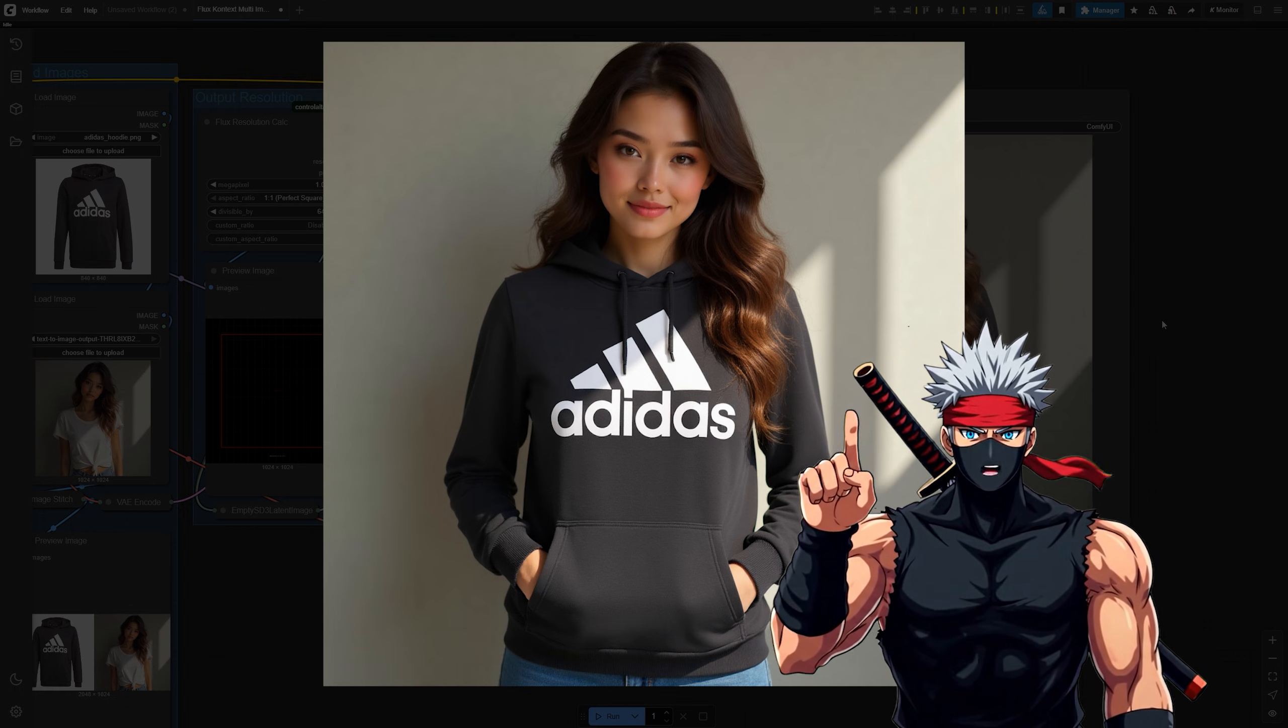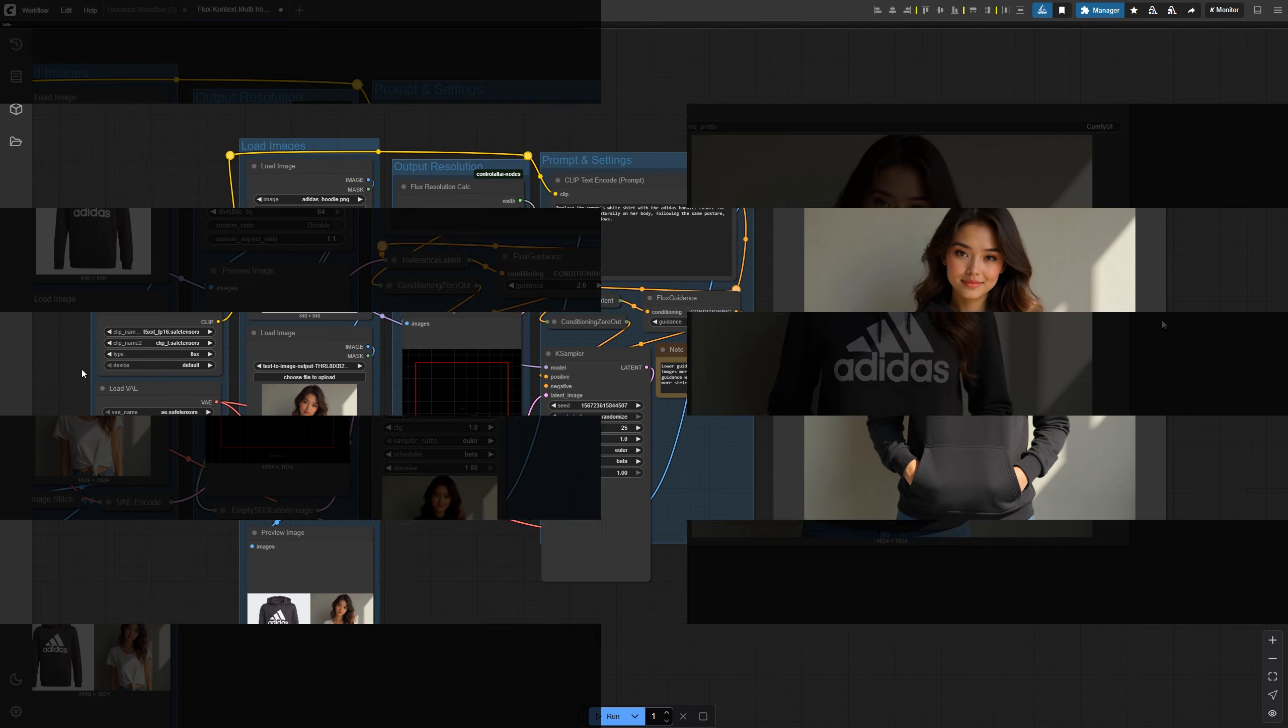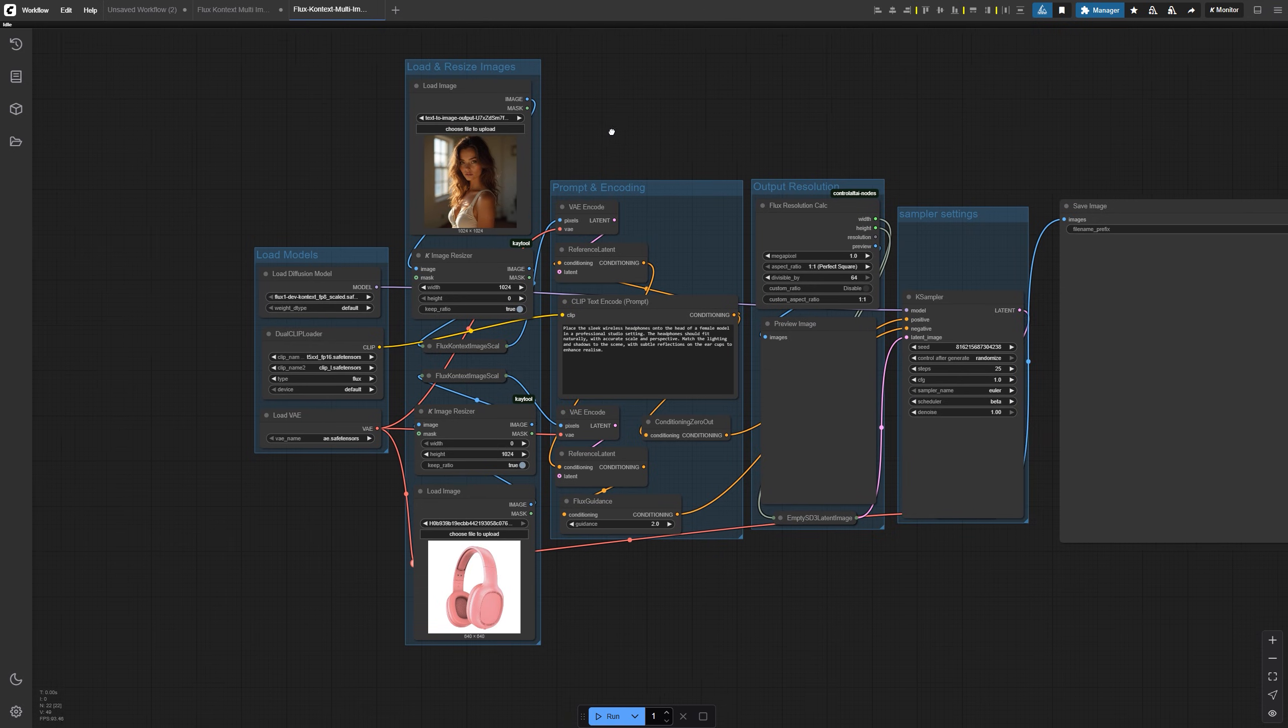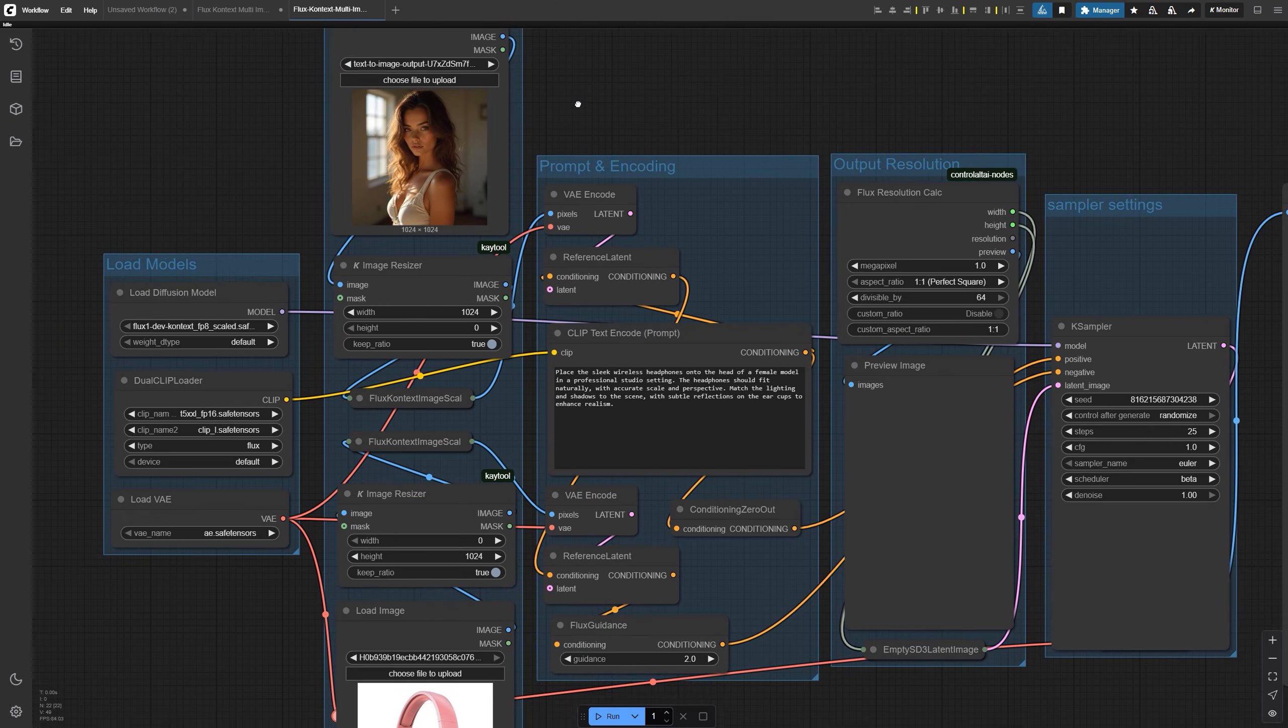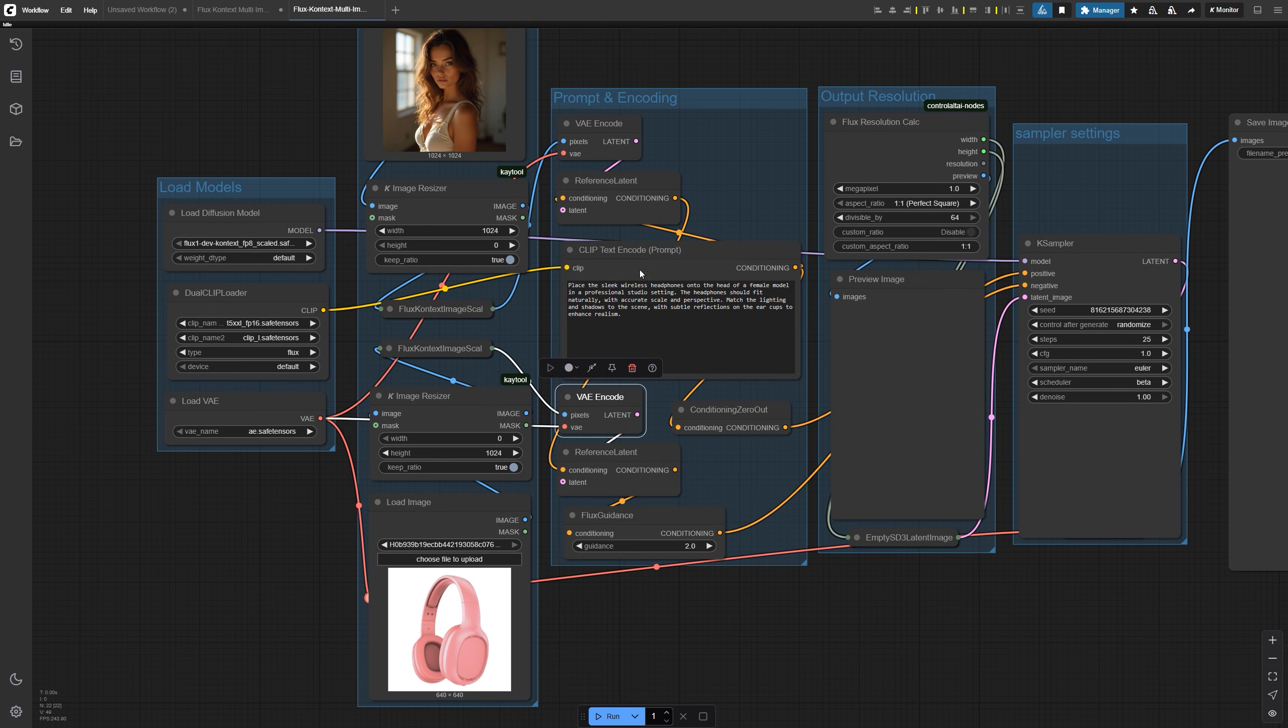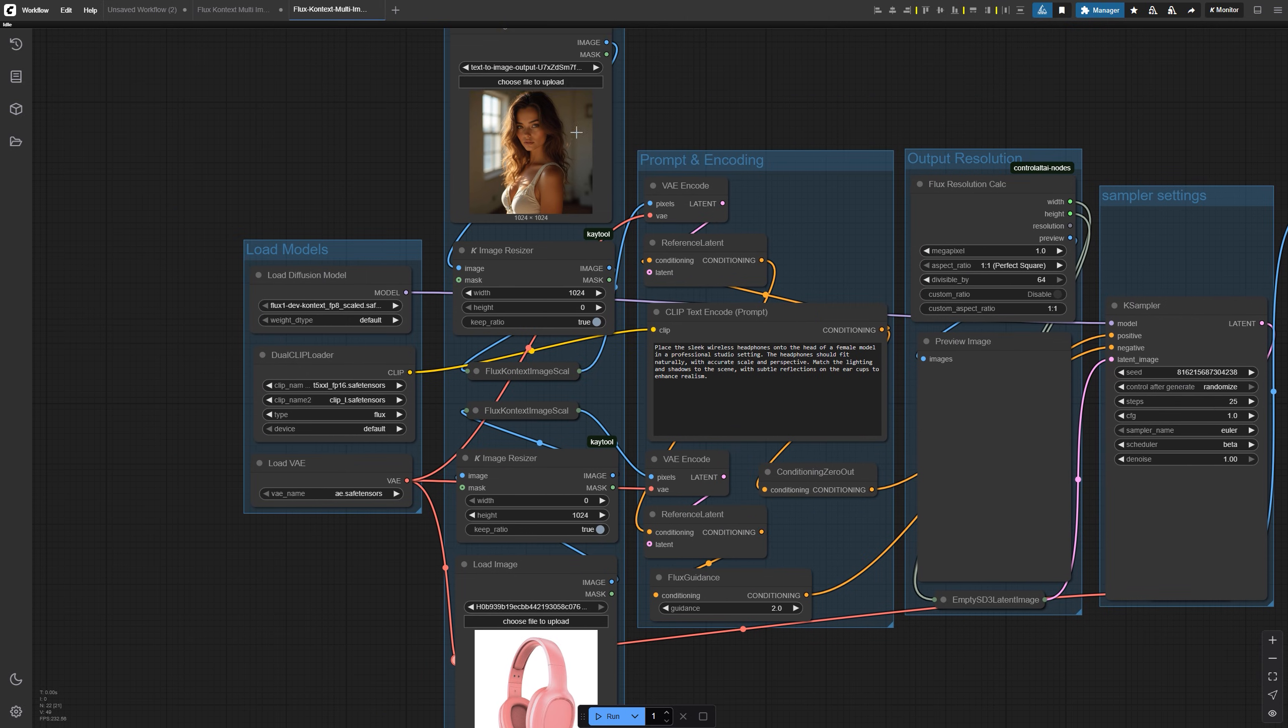It's actually the method Flux Context recommends. Load the Flux Context multi-image chaining JSON into your canvas. This time, instead of combining the two images into one, each image goes through its own VAE encode node. That means each reference gets its own latent representation before they're combined in the reference latent.